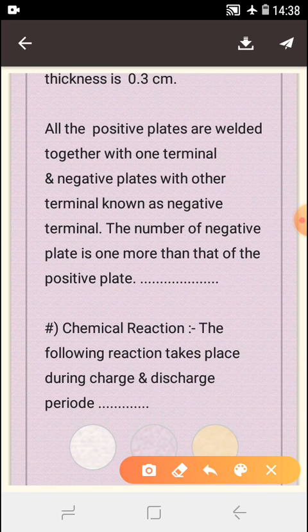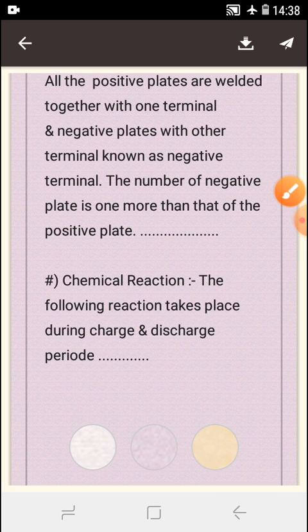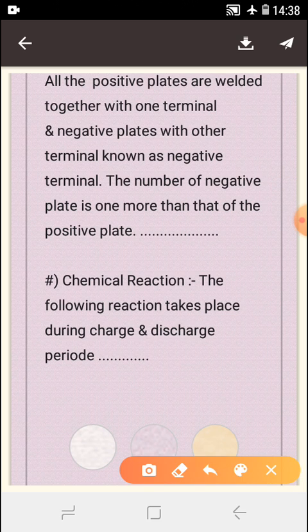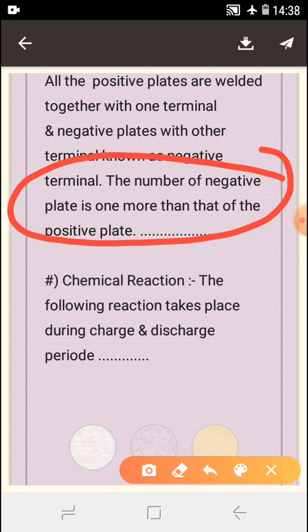All the positive plates are welded together with one terminal and the negative plates with the other terminal, known as the negative terminal. The number of negative plates is 1 more than that of the positive plates, as this is used to increase the efficiency of the battery.